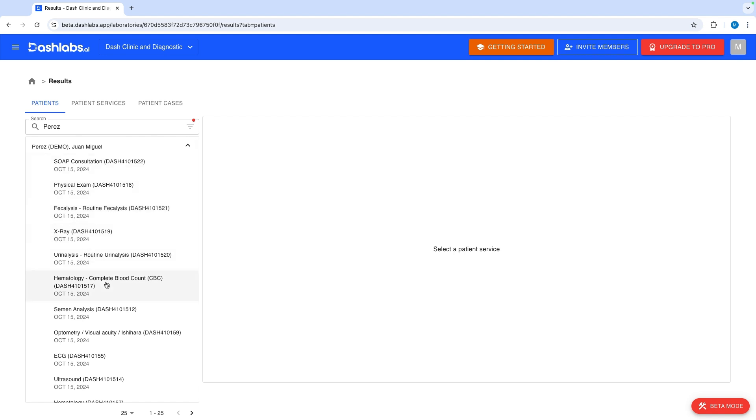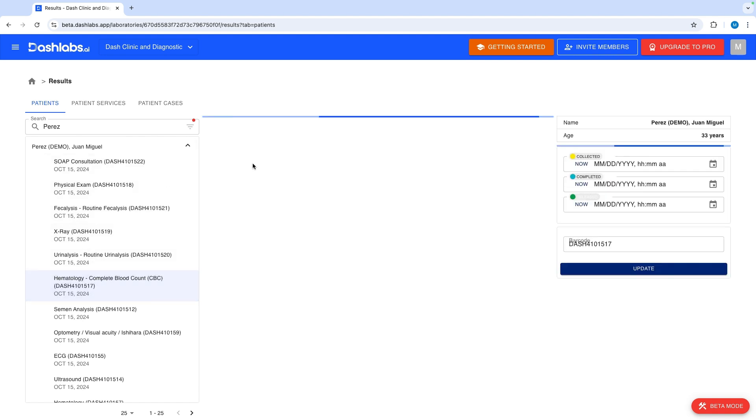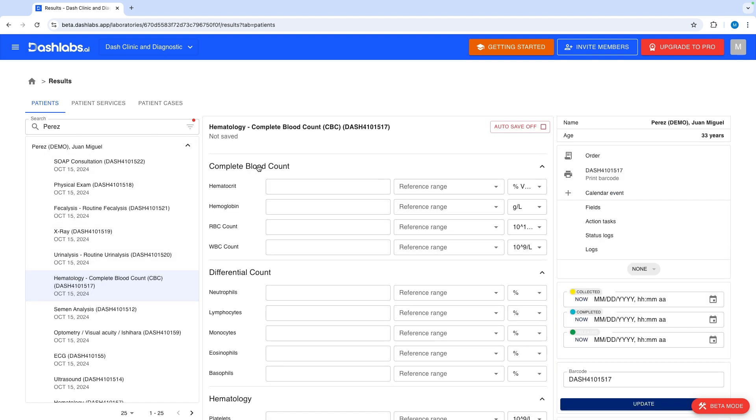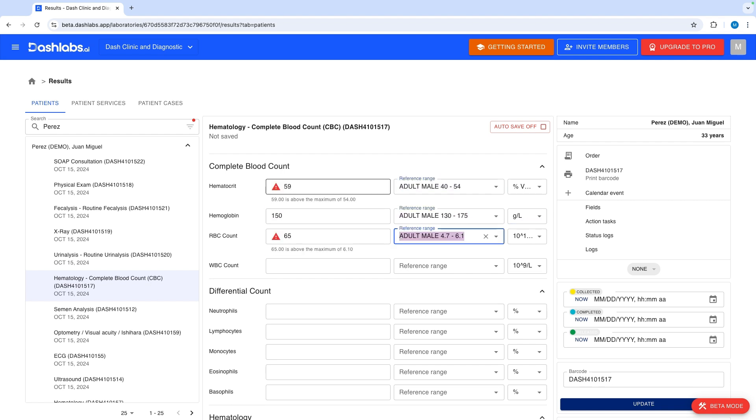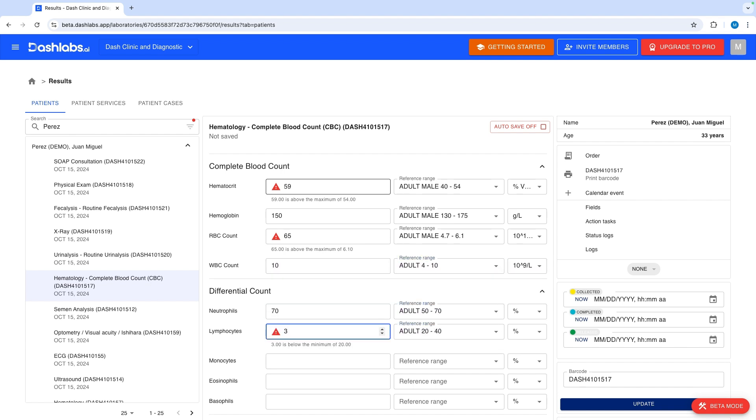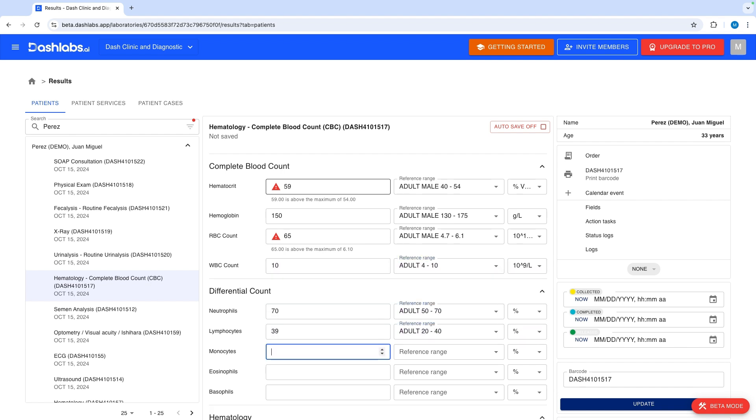Let's click this patient's CBC and input results. Results outside the reference ranges are automatically flagged. To lessen manual work like this Dashlabs also integrates with machines via LIS. With integration your results are transmitted from machine to Dashlabs directly.